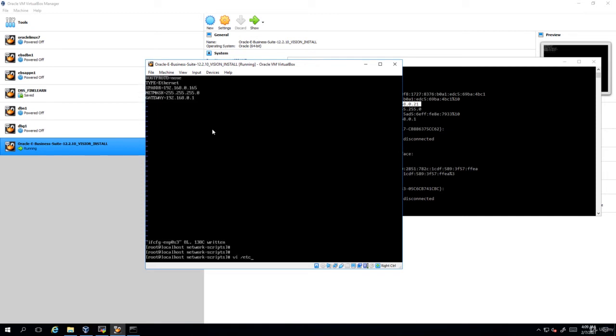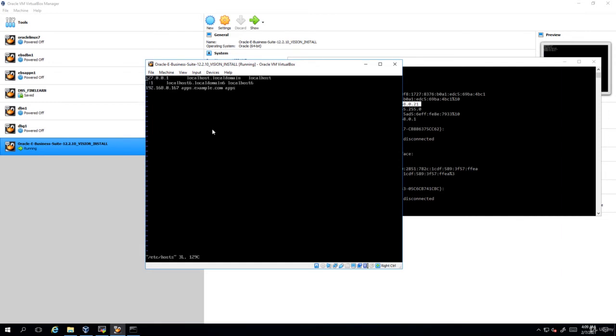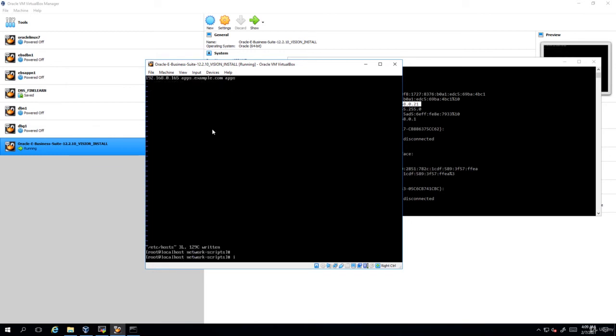And also in /etc/hosts update the same value here. I'm going to change this one to 165. Save it. Now restart the VM.